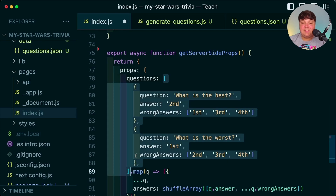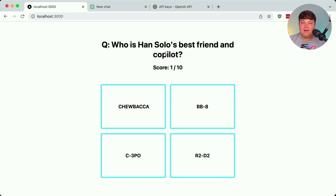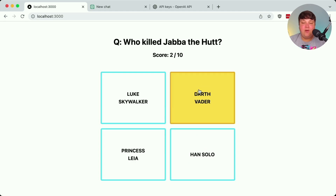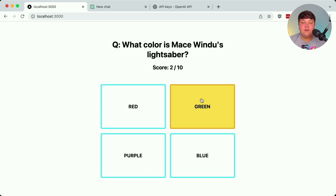I take those trivia questions, head to the bottom inside Get Server Side Props, and replace the static array. When I refresh the page, we're already seeing the questions — 'What planet is Luke Skywalker from?' — Tatooine, and I got that right. 'Who is Han Solo's best friend and co-pilot?' — of course it's Chewie. We could do some extra prompt engineering, like requesting shorter concise answers, but we can see all the questions and answers working for our trivia game.